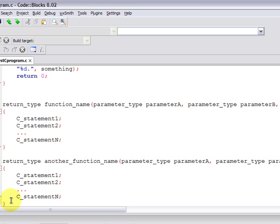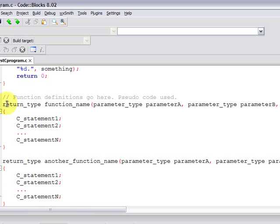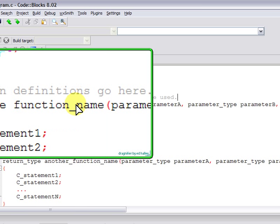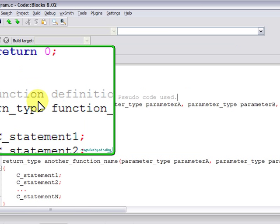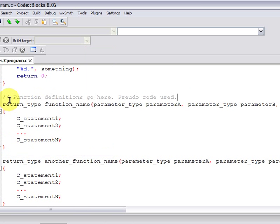So function definitions go here, below the main function, when you're using a single source file. And pseudocode is used. We couldn't really compile this pseudocode. It is not legitimate syntax.